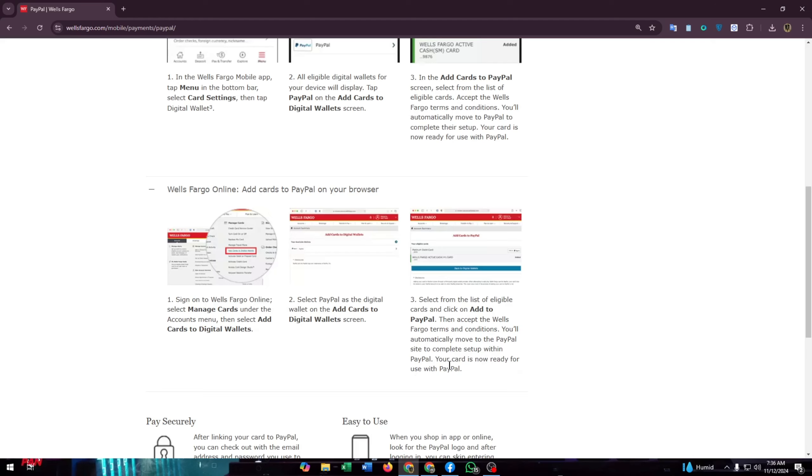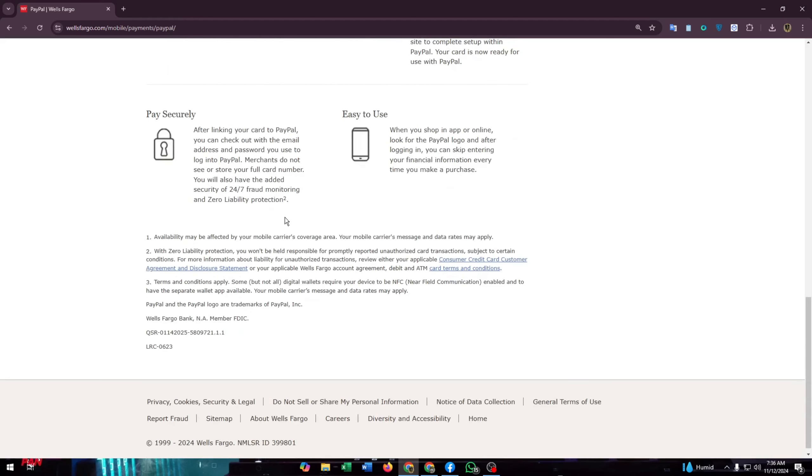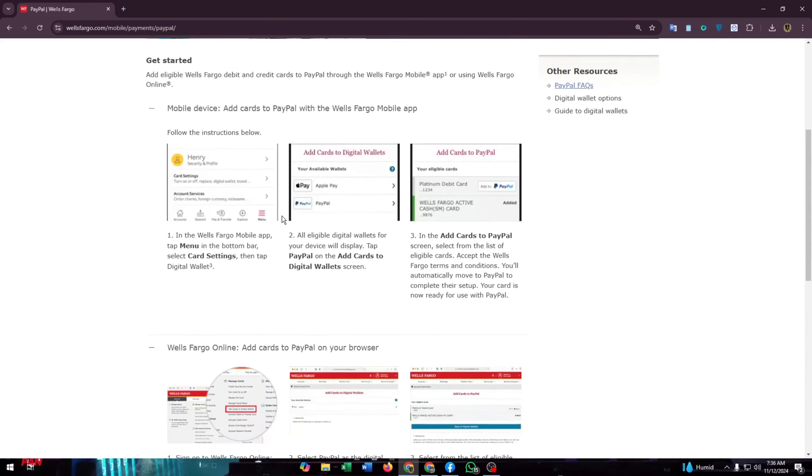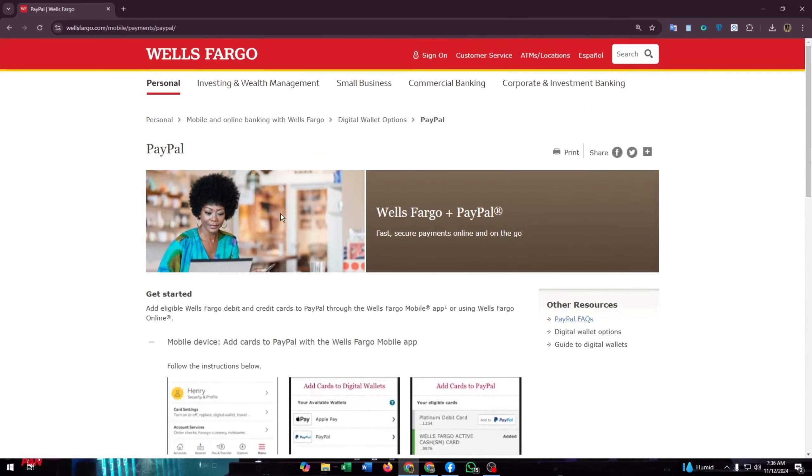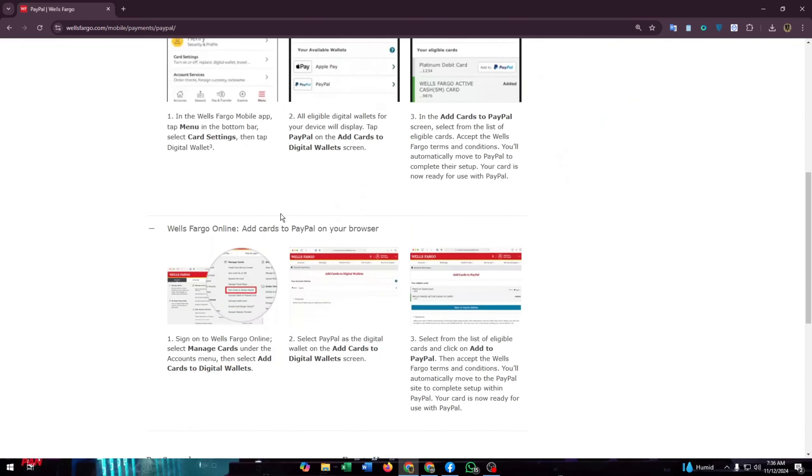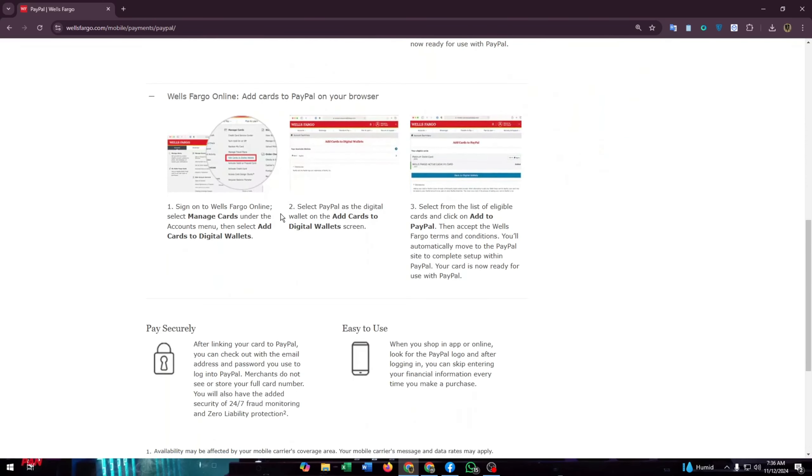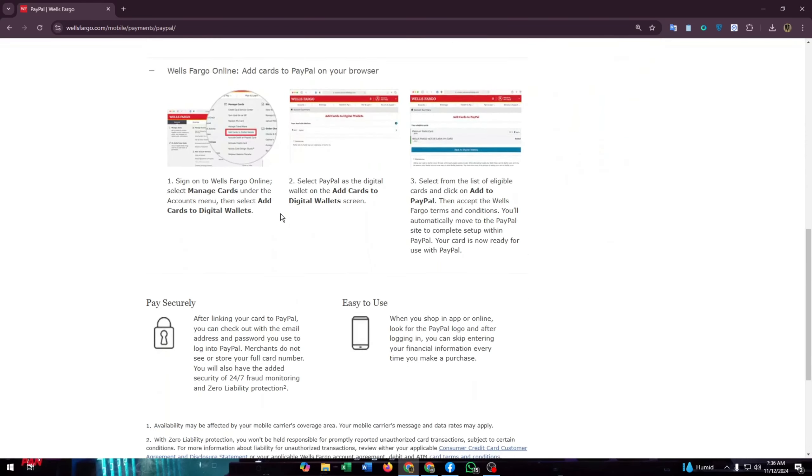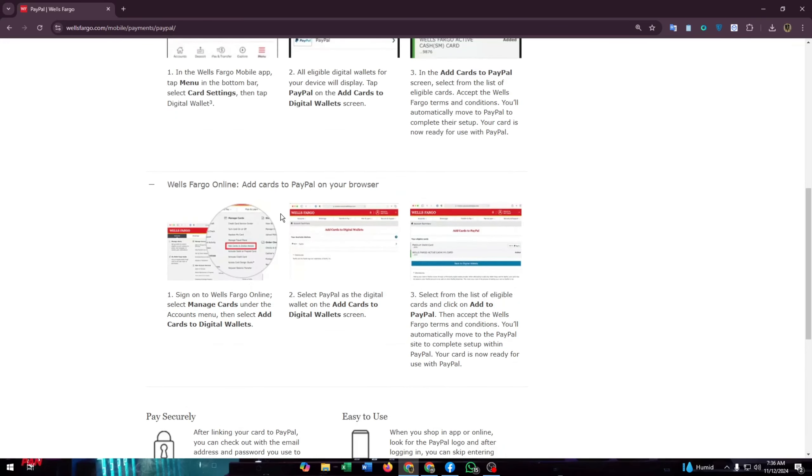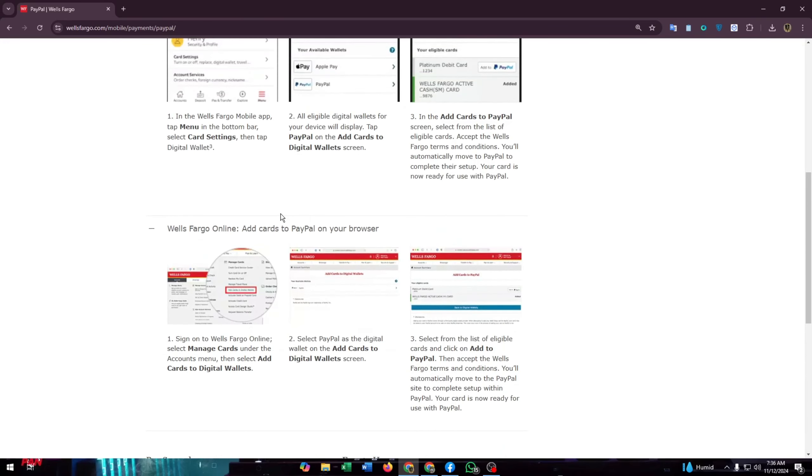Just follow these three simple steps for each platform. Three steps for your mobile app and three steps for your online banking method. And that's it.